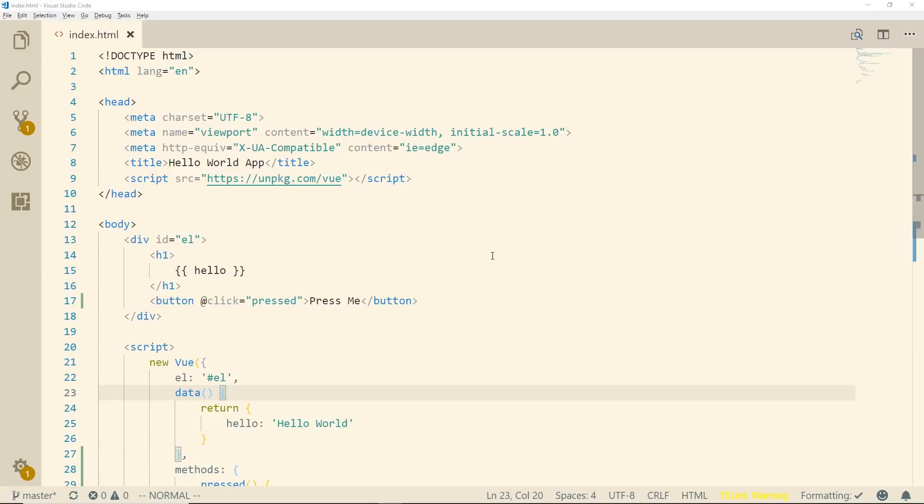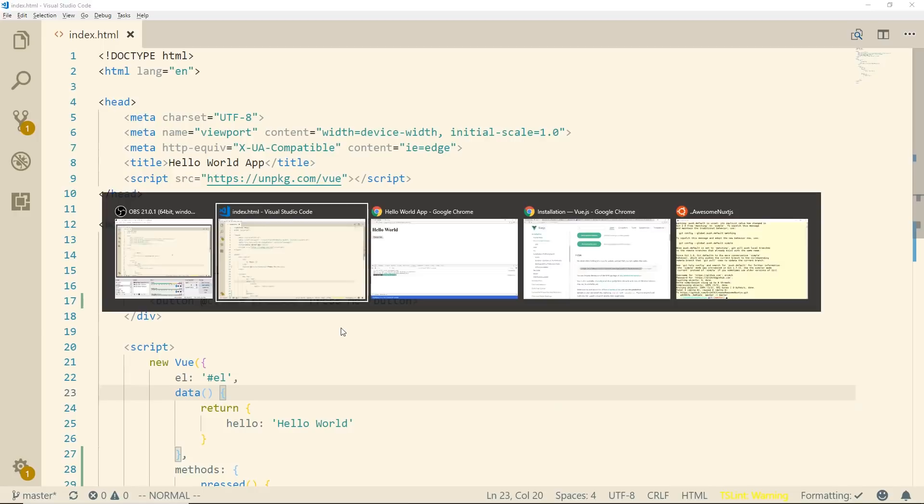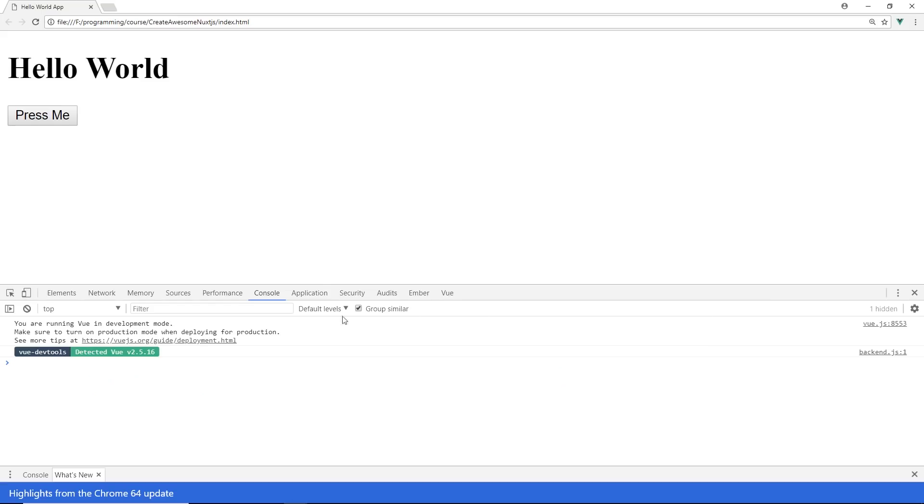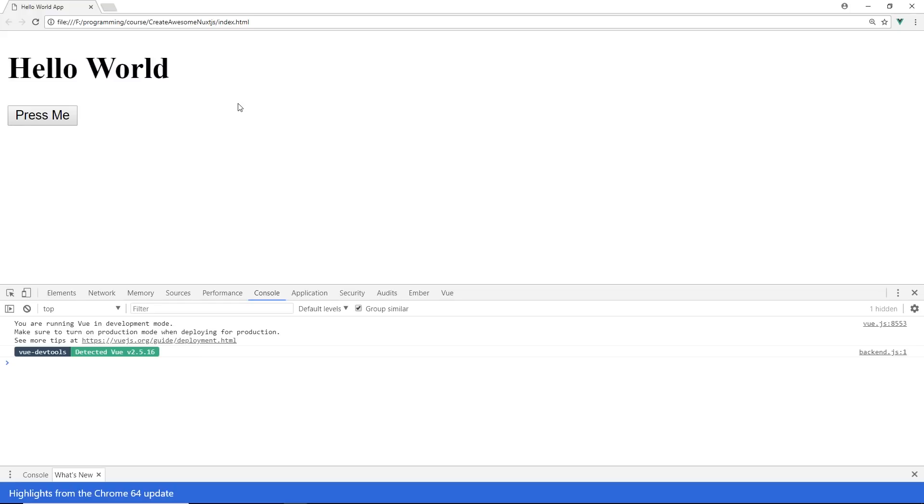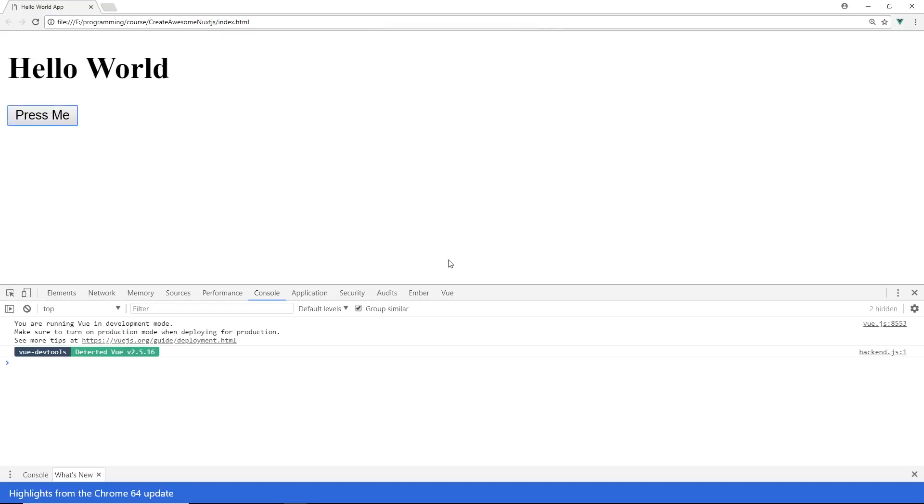So right now you can take a look, I have my app up here and it's not much to look at, it's just a hello world app, just big ol' on the screen hello world. There's a big button that says press me, if you press it there's a little alert that comes up that says test. So nothing special there.